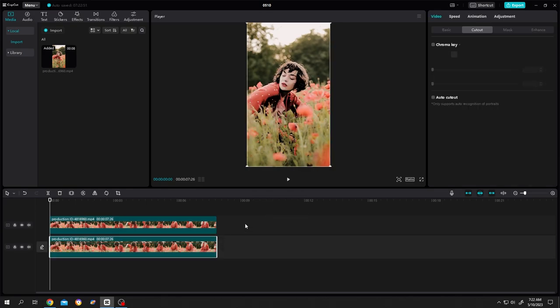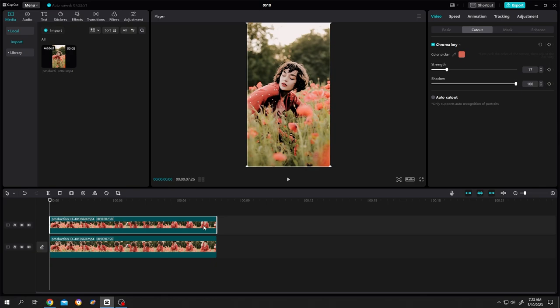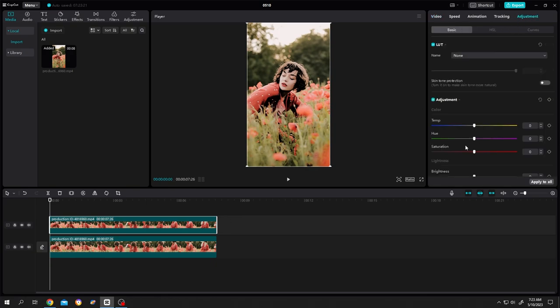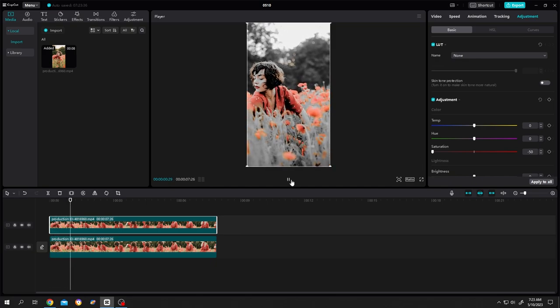But now if we select the second layer clip and go to Adjustment, reduce the saturation to zero. Let's see what we have so far.